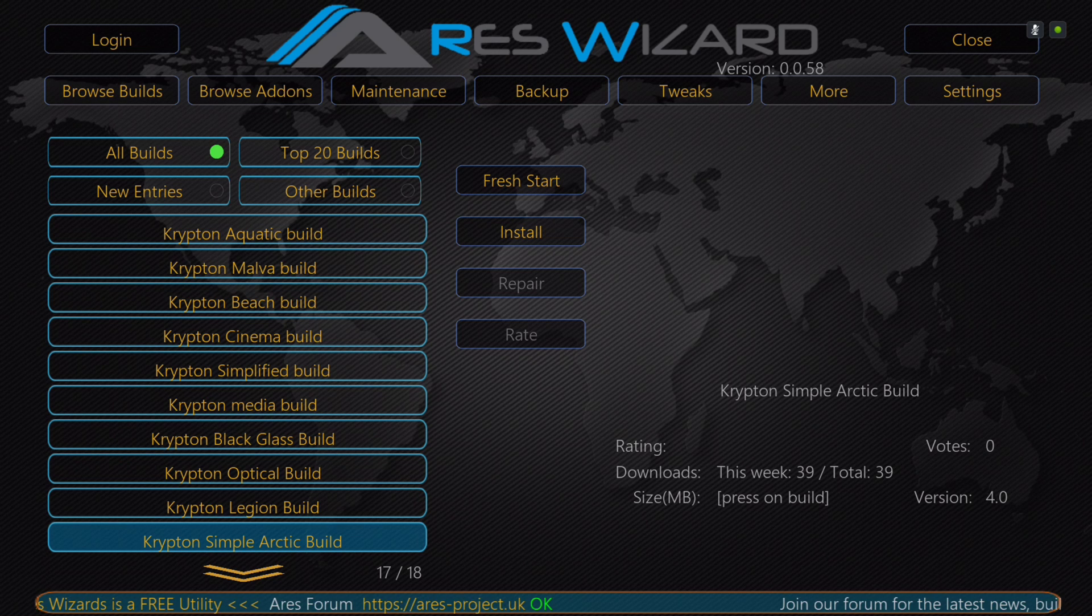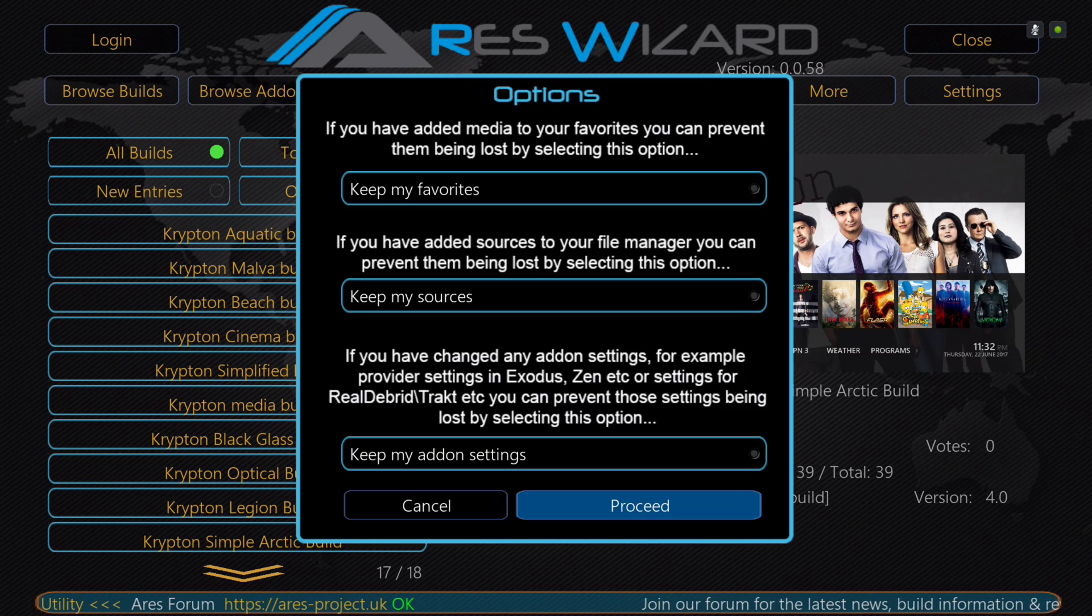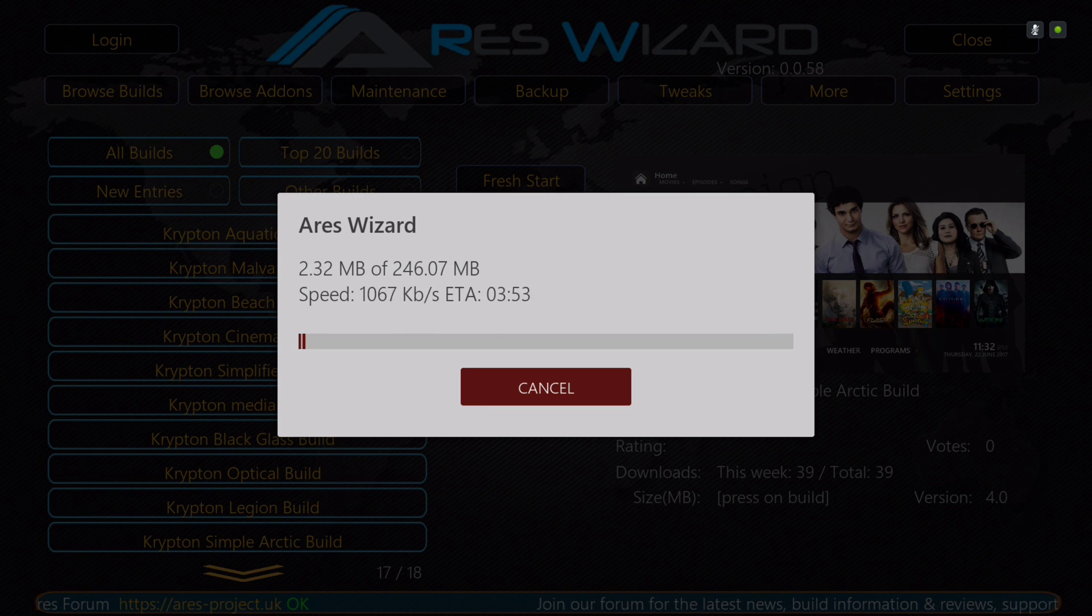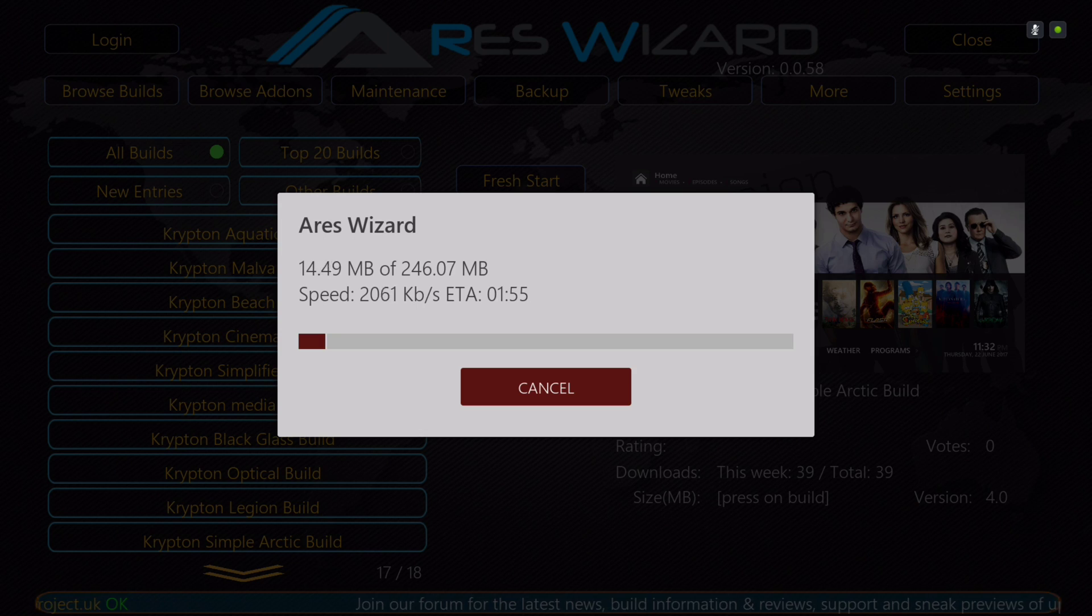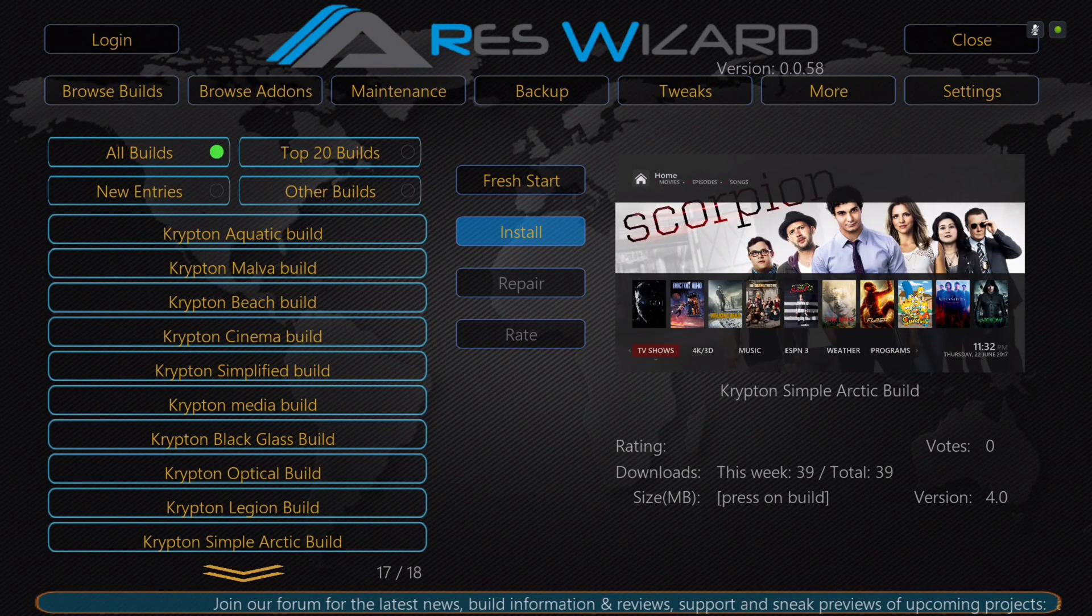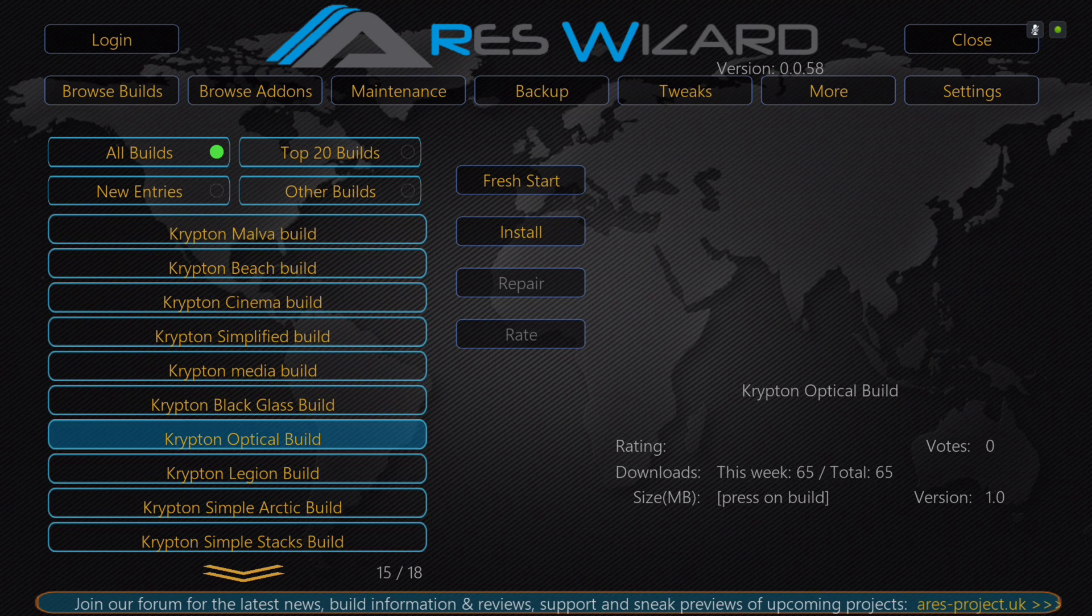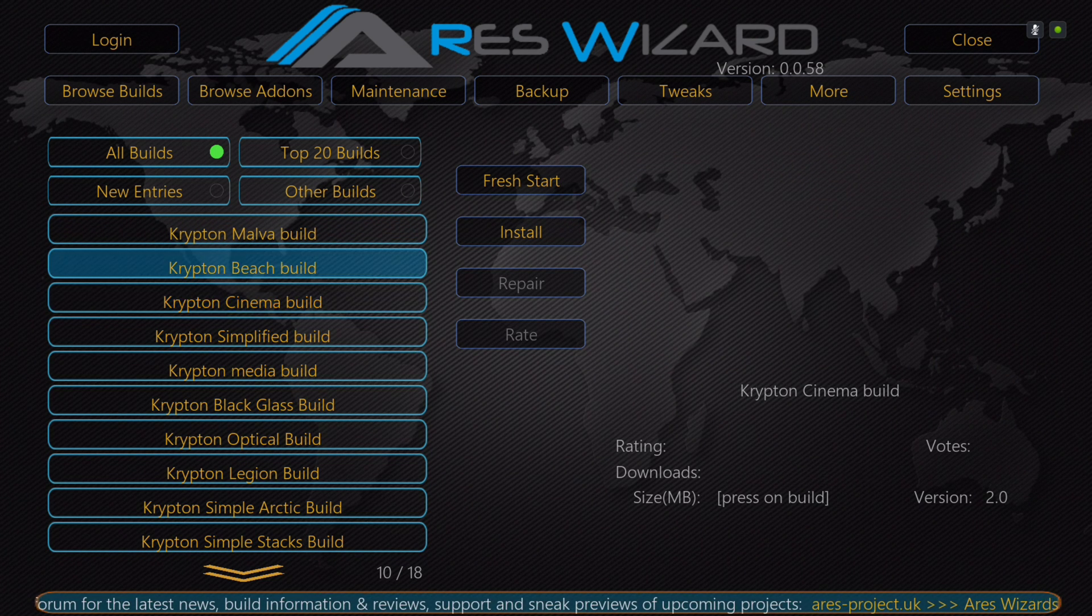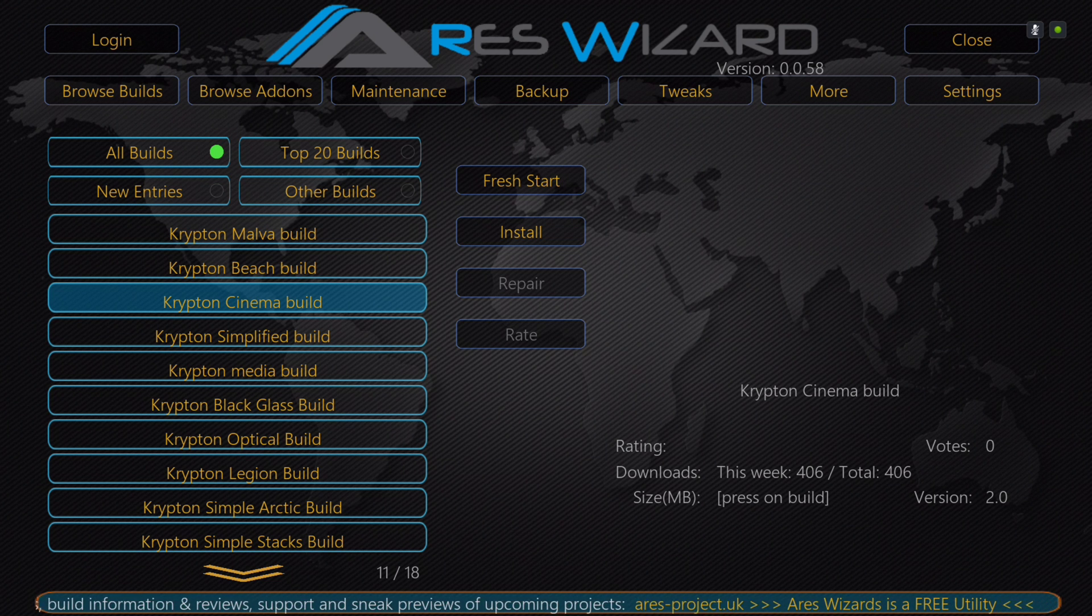Simple Arctic, and then install. You hit Proceed. I already have it installed, so I'm stopping it. I just wanted to show you. It's 246 megabytes. Cancel it. I've updated the Cinema build, and it's now version 2.0.